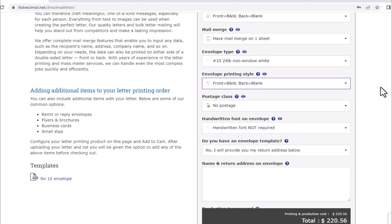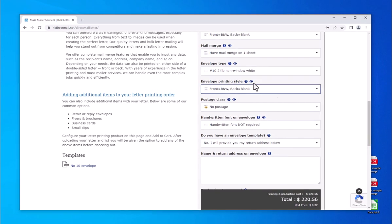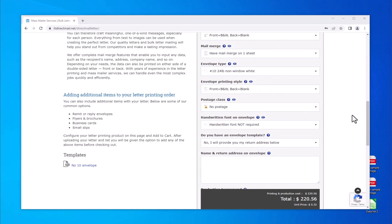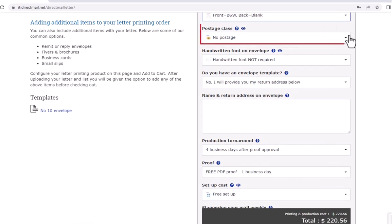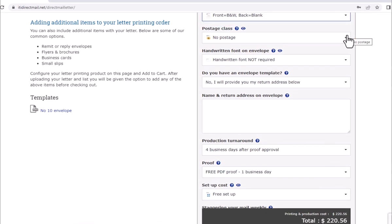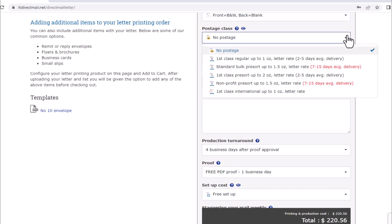Postage class is the next selection and the main driver of cost for any mail campaign. Cost and delivery time are set by USPS. Postage class selection will affect delivery time and whether undeliverable mail is returned back to you by the post office or recycled.